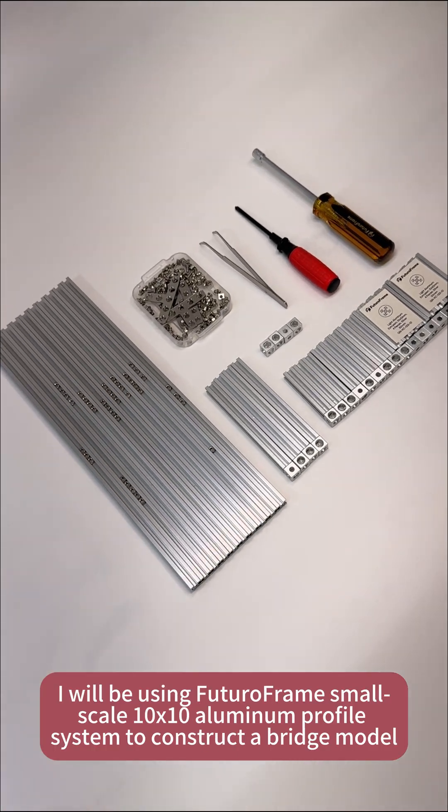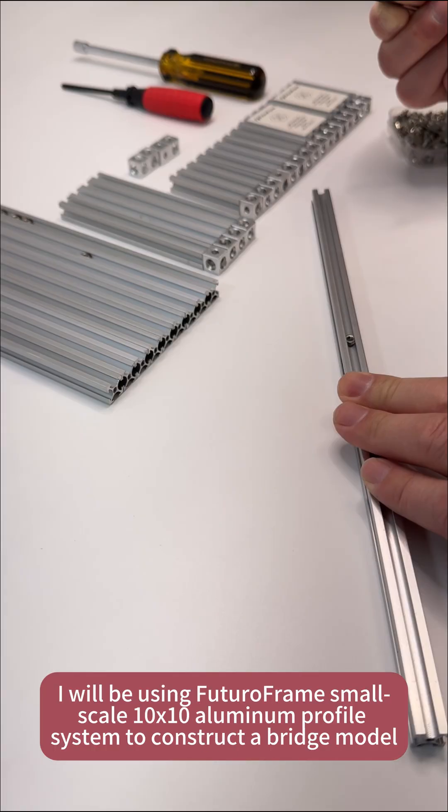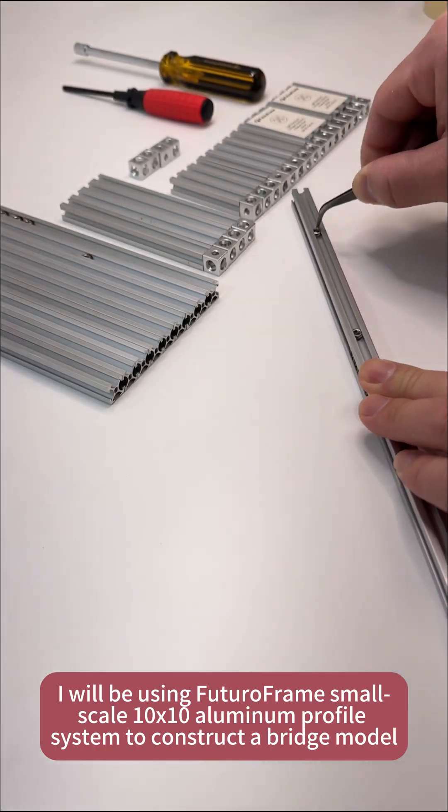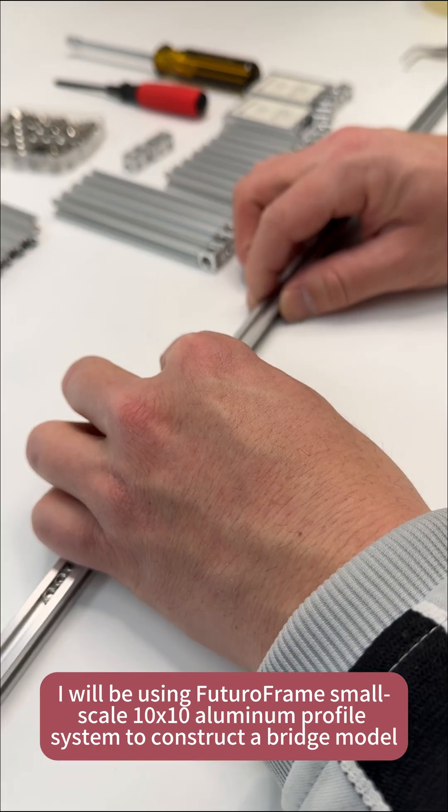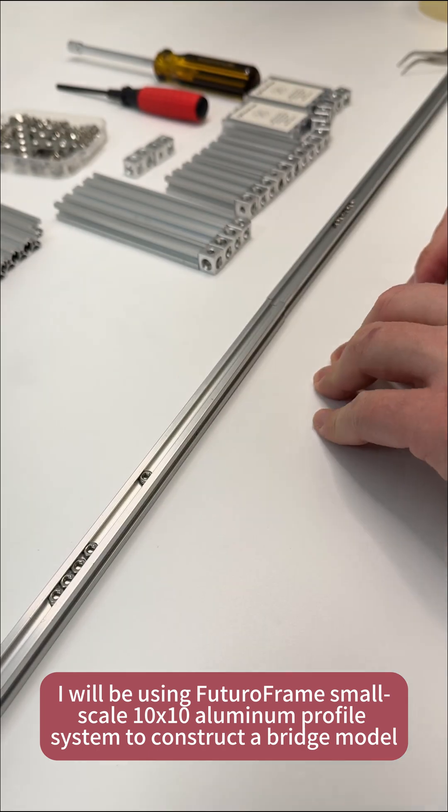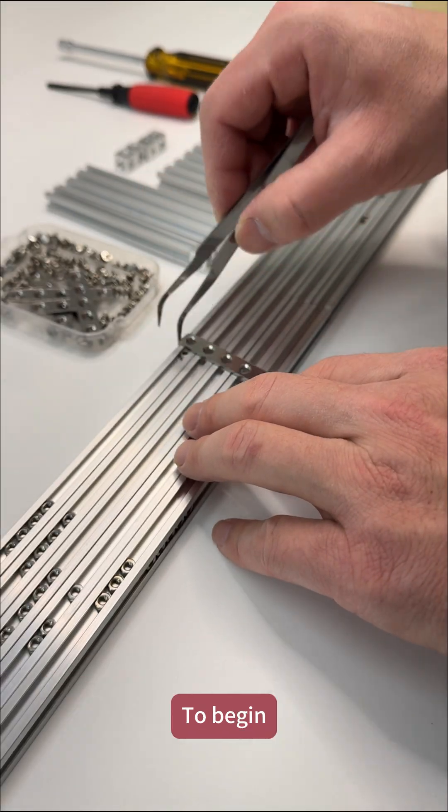Today, I'll be using Futuro Frame's small-scale 10x10 aluminum profile system to construct a bridge model.